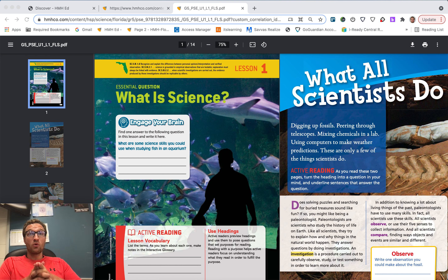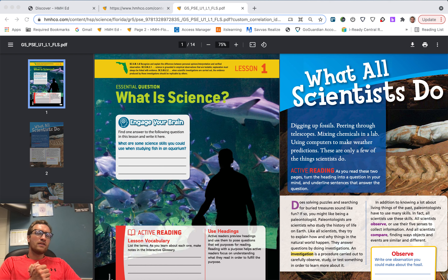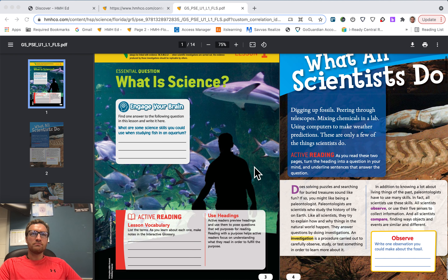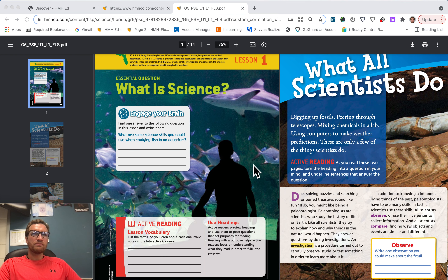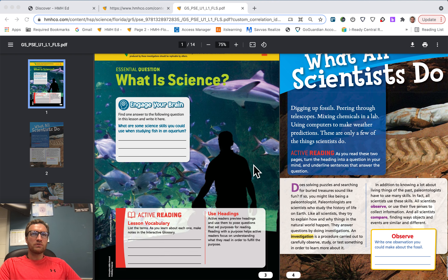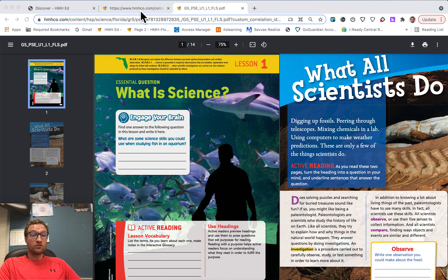Now prepare yourselves for the HMH audio recording of Unit 1 Lesson 1 in your science books. If you would like to follow along in your science book, which is something I always recommend, you need to turn to page 3 in the Blue Science book. The reading runs from pages 3 to 13, at least the one we're going to play today.